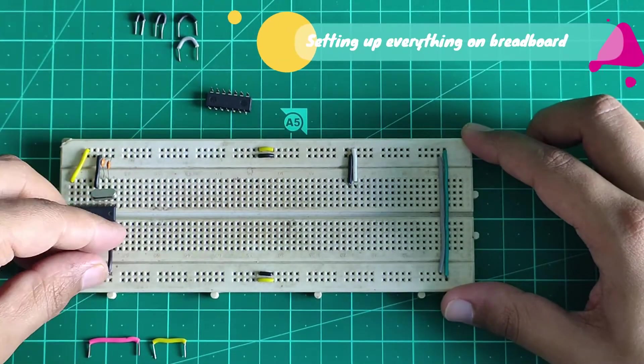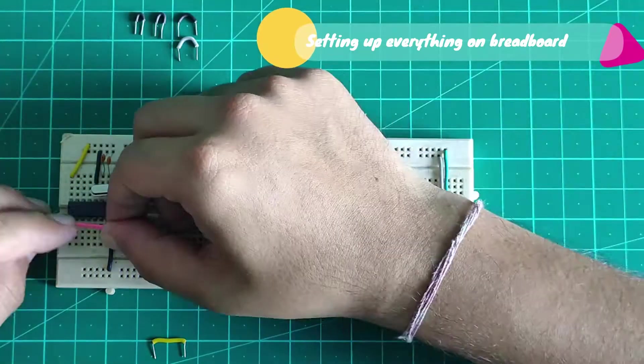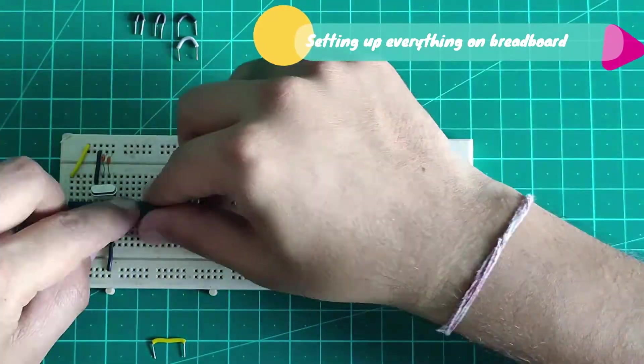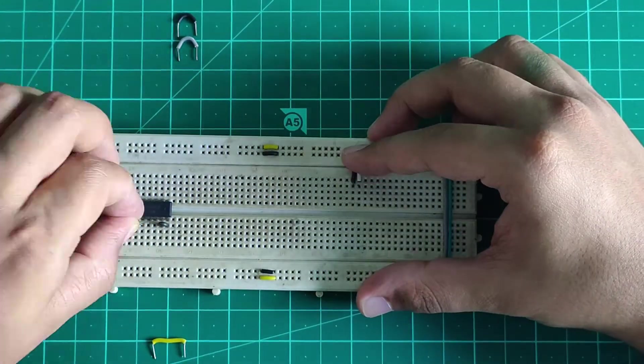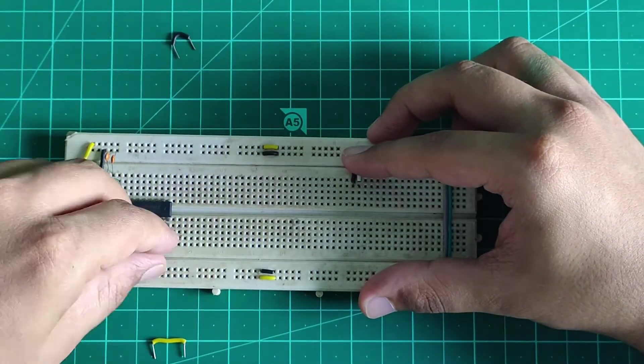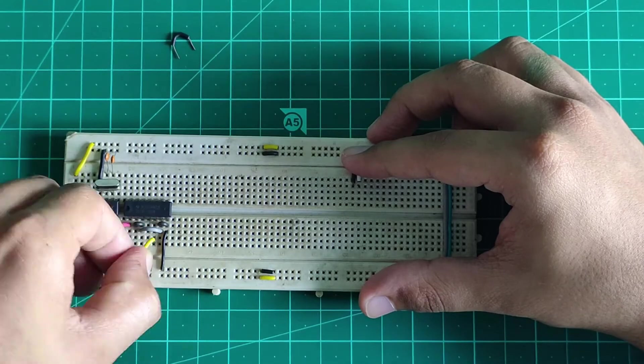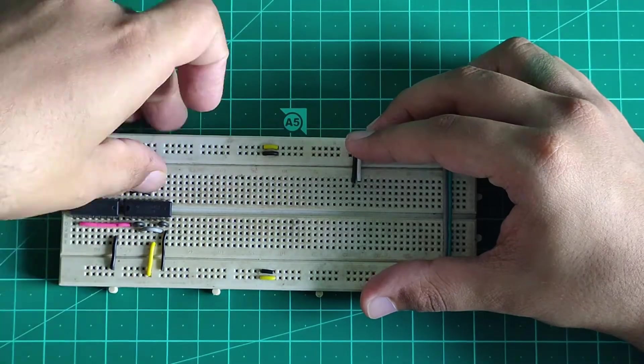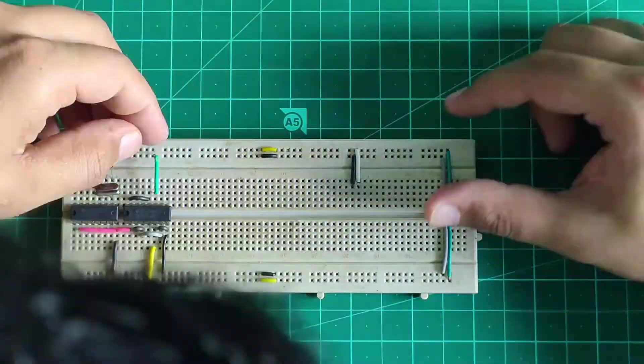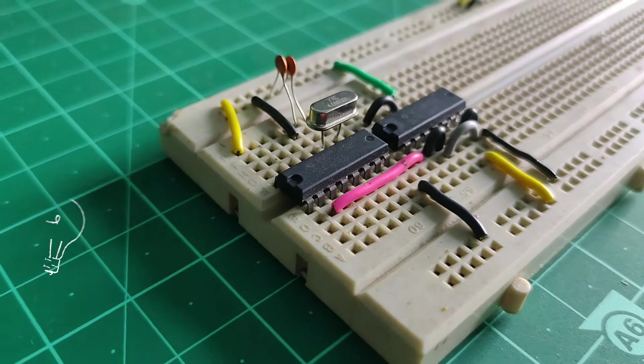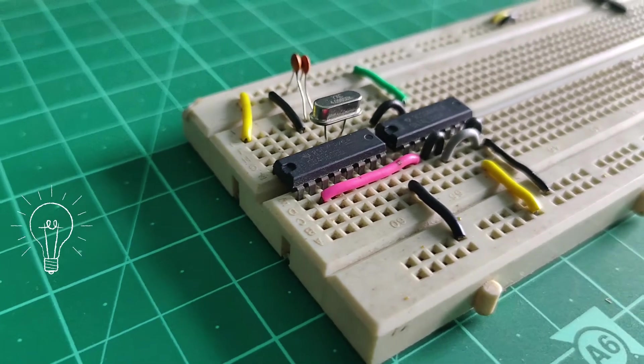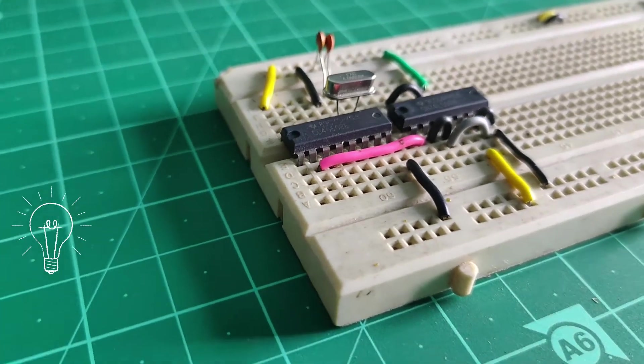It is also a good idea to keep your breadboard connections neat and tight so as to avoid any confusions or wrong connections of the circuit. With all the breadboard connections done, this is how the circuit looks like.